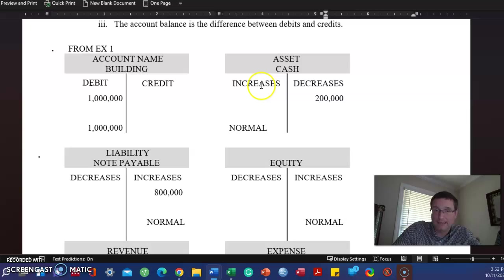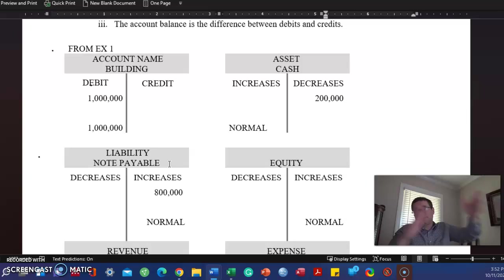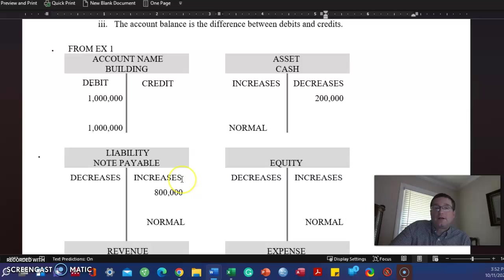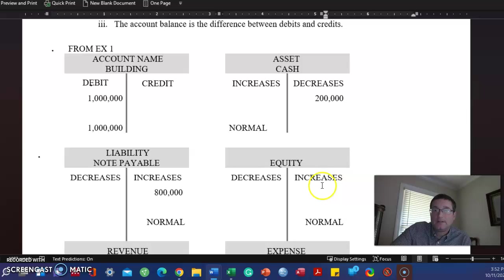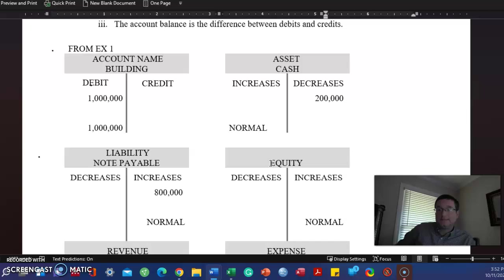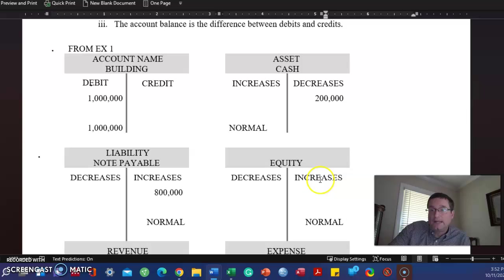Liabilities. They're on the other side of the equal sign in the accounting equation, meaning that the credit is the normal balance. So a credit increases a liability account. The normal balance for a liability account is a credit. Now liability and equity both are on the other side of the equal sign from the asset. So it also has to have a credit balance. It's a normal balance. Credits increase equity. Equity has a normal balance of a credit. That's it.